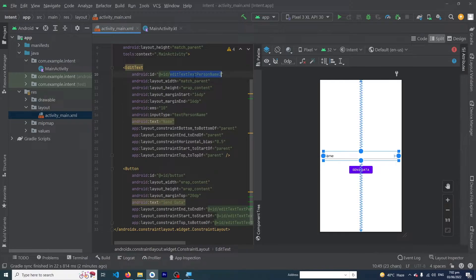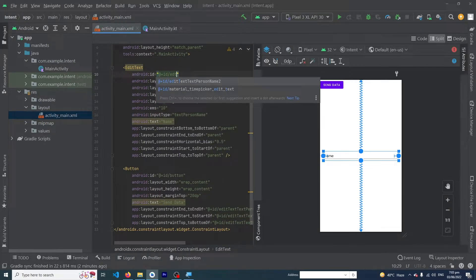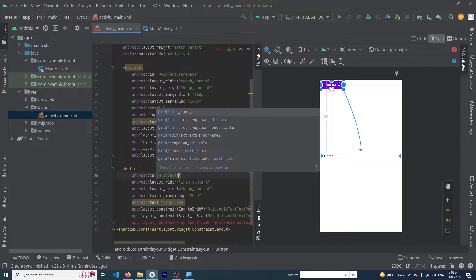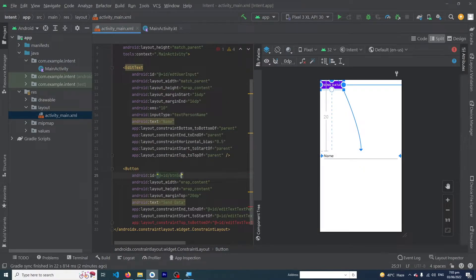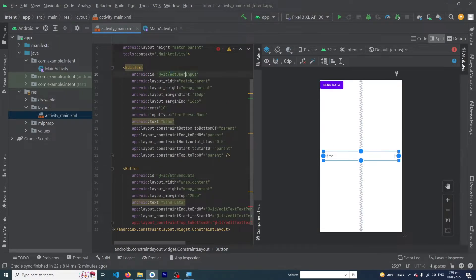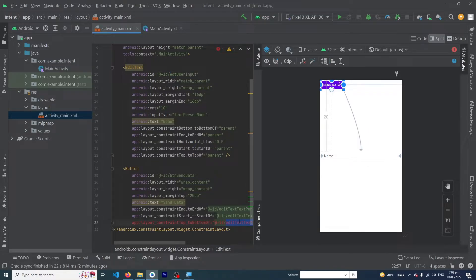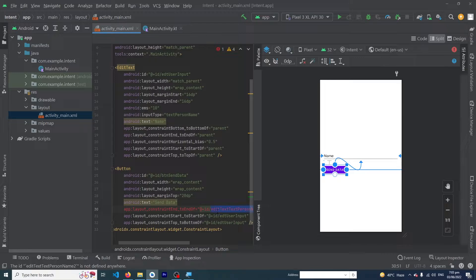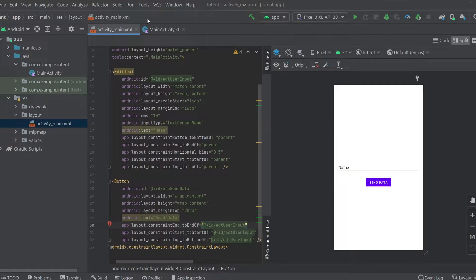The ID of our EditText — I'm going to change it to 'edt_user_input', and the button ID to 'btn_send_data'. We have to copy this ID and paste it at the required positions in the layout.